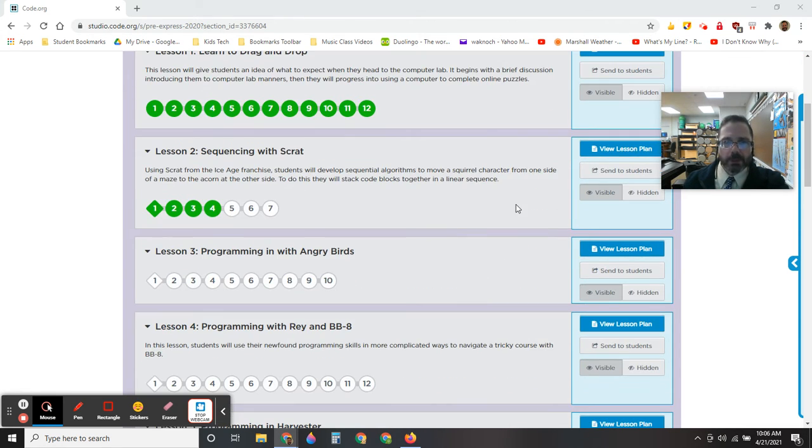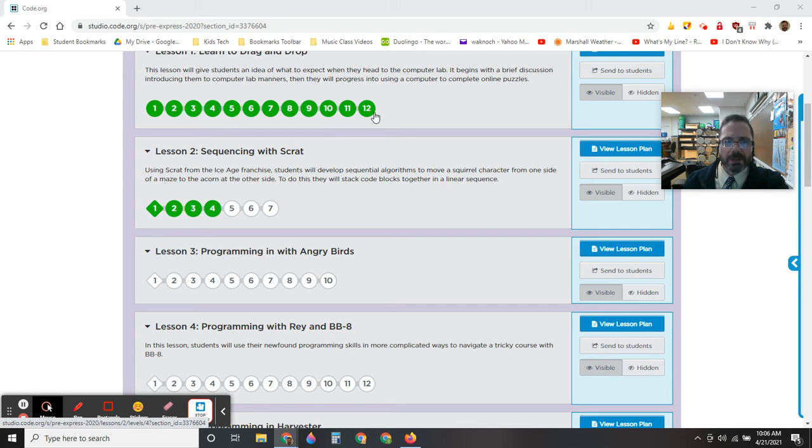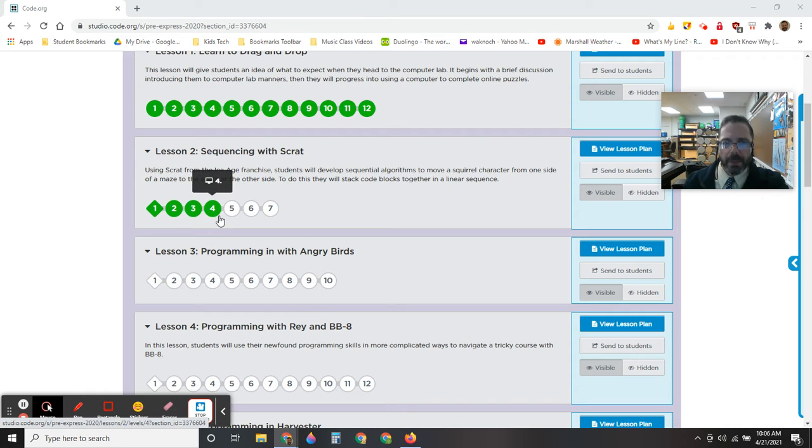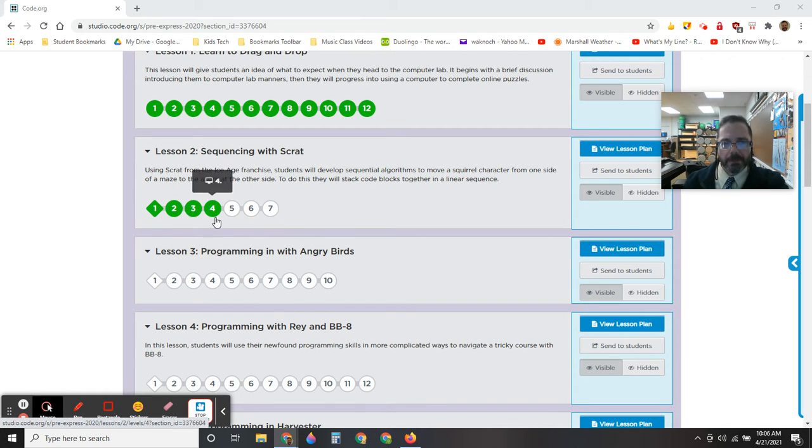Once you get into your code.org, you can see your completed lessons are green. The ones you have not completed yet are going to be white.